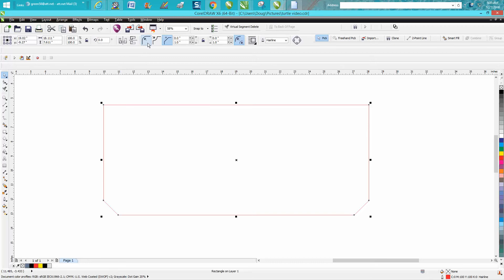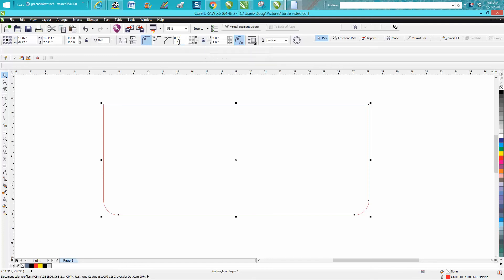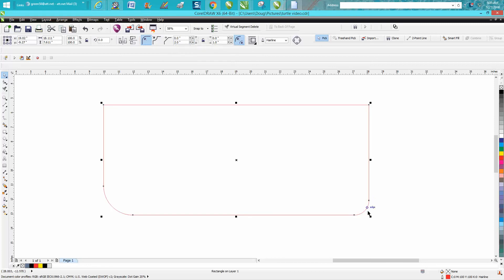So let's back up and put them to round corners. If you're not aware, you can unlock this lock right here and change just one corner. Let's make it two inches, and then we'll go to this corner and make it two inches.